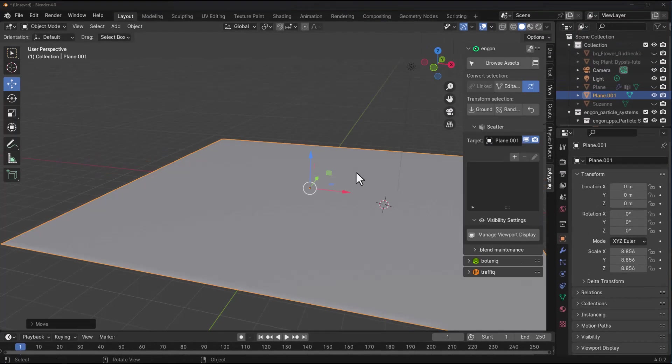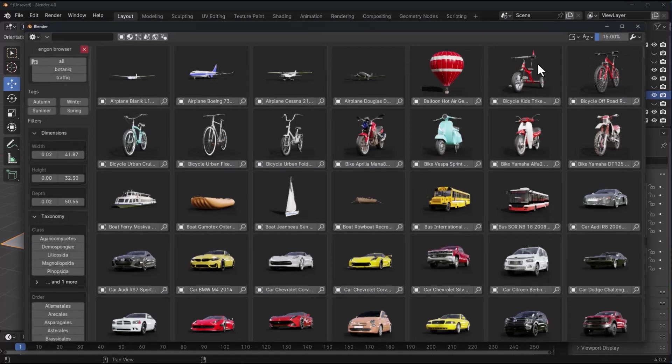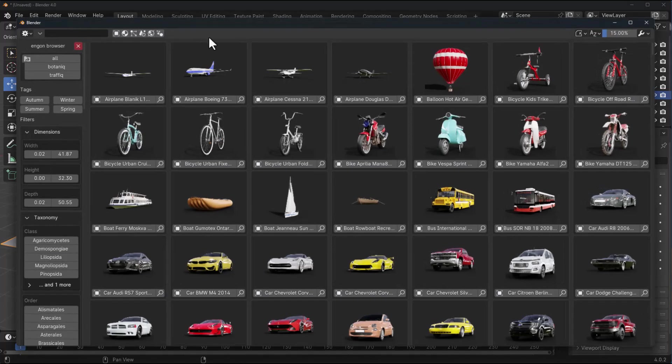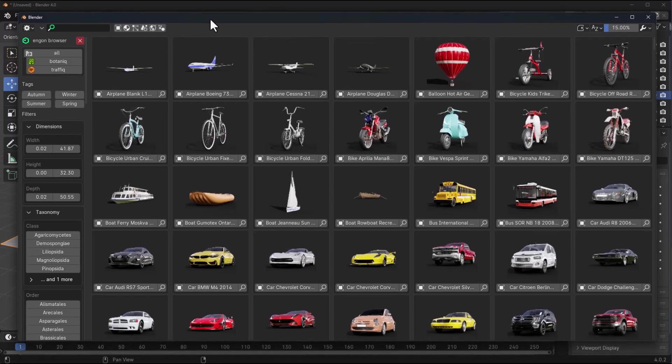Ngon also ships with its very own asset browser that is tailored to helping you source, find and filter contents within the Ngon asset browser. To have access to this, all you need to do is go over to Ngon panel and click on the window button right here. Once you do that, a new window pops up.